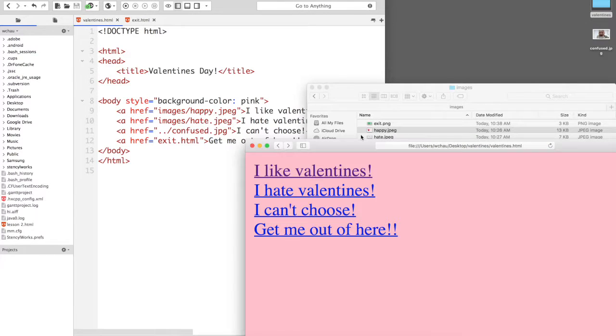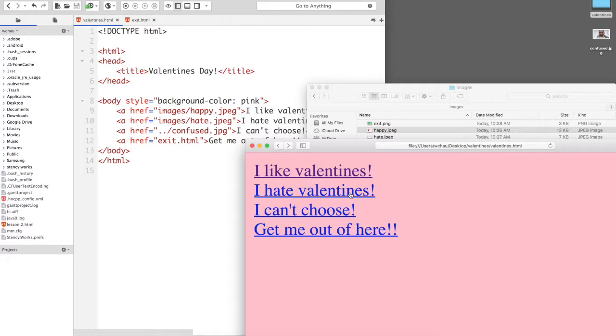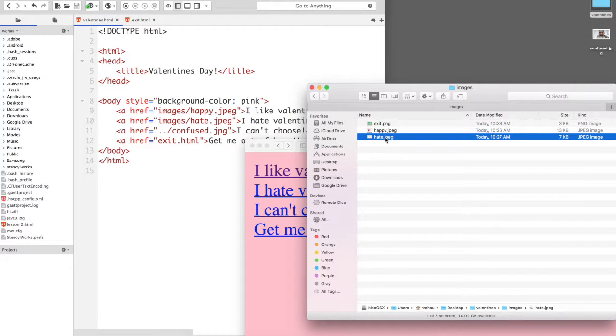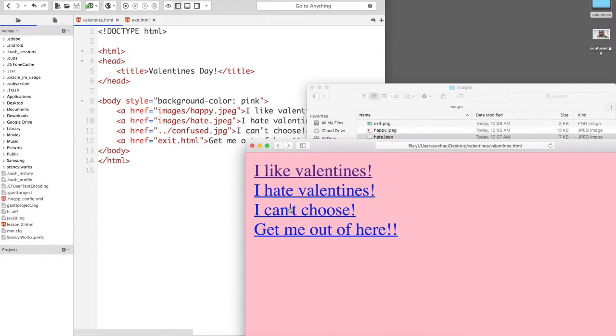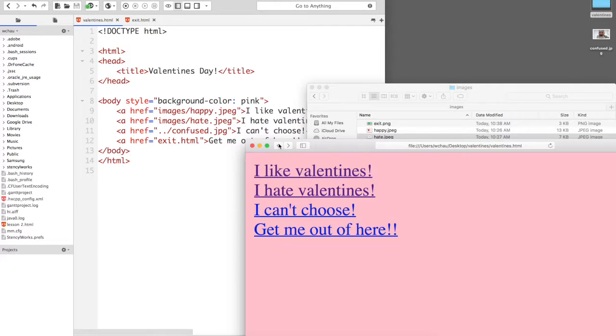I'm going to do the same thing with I hate Valentine's. If you hate Valentine's, I'll click on that and that will open up the hate.jpg. So let's go to that now. I hate Valentine's Day. Alright good.